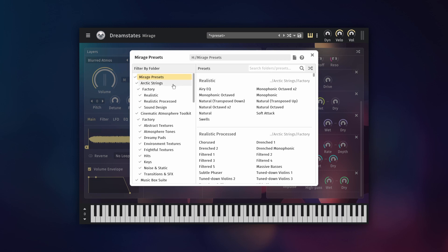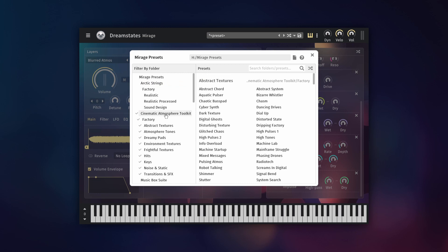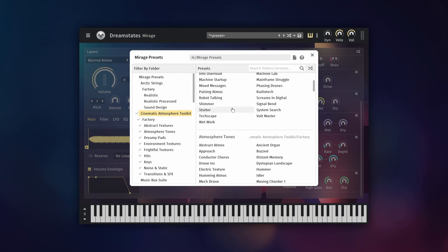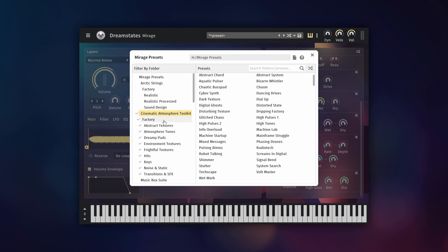The left panel of the browser shows the folders. Clicking on these filters the presets on the right panel to show only that selected folder and its subfolders.